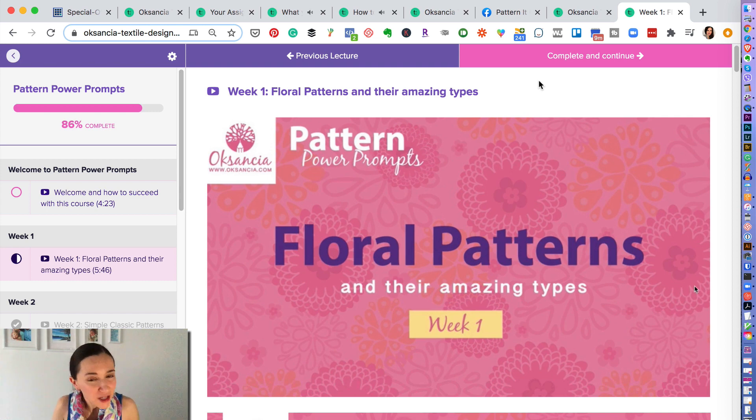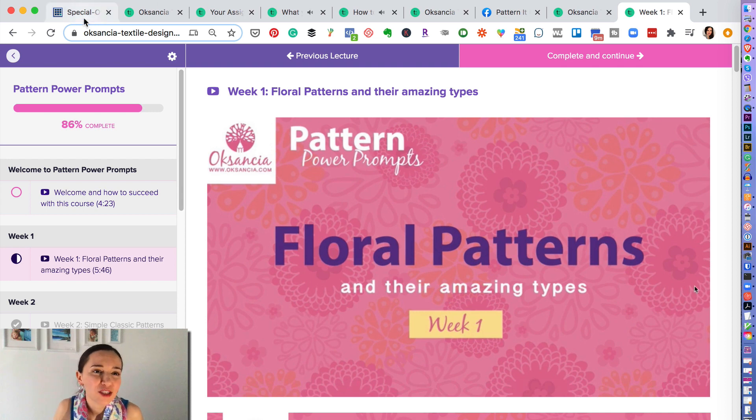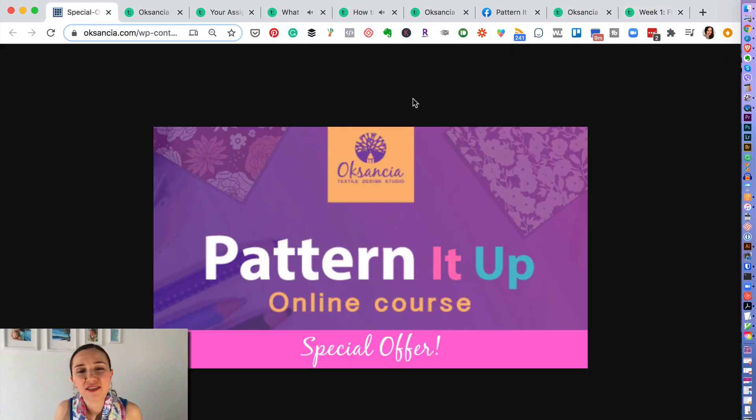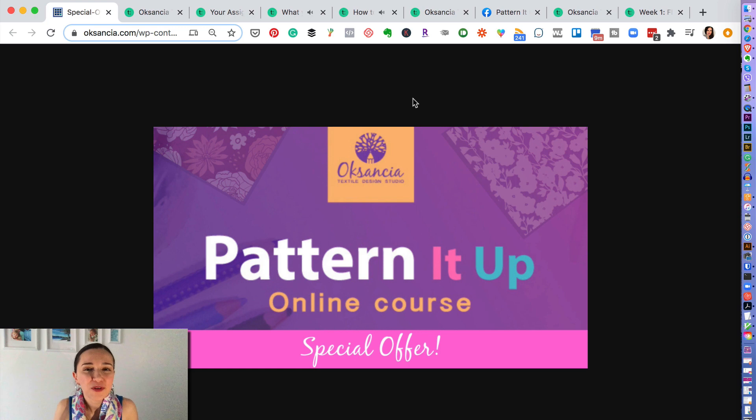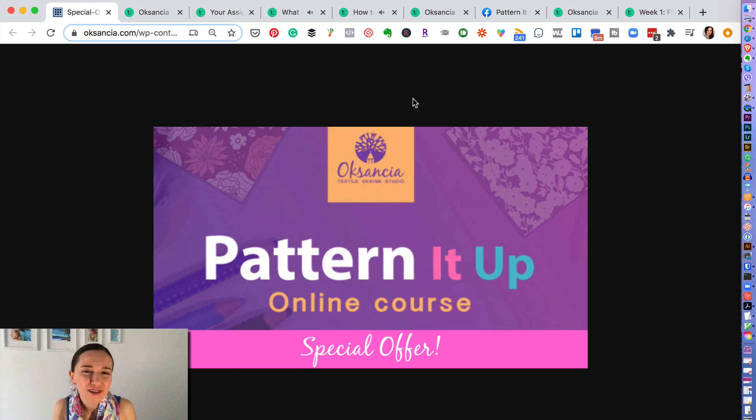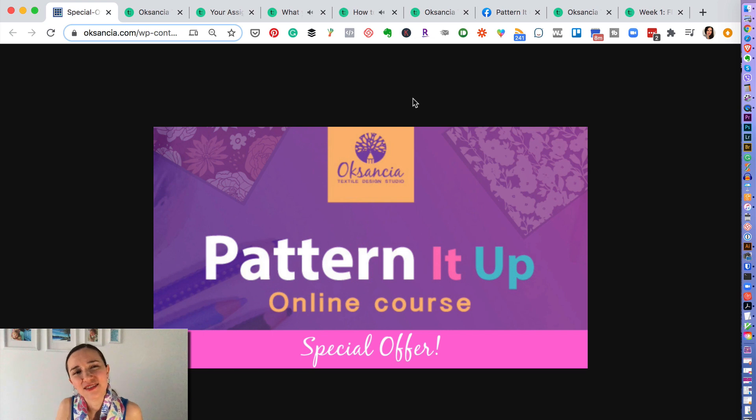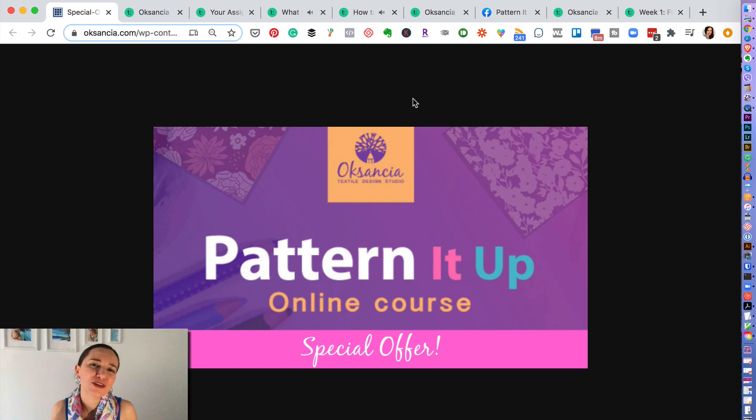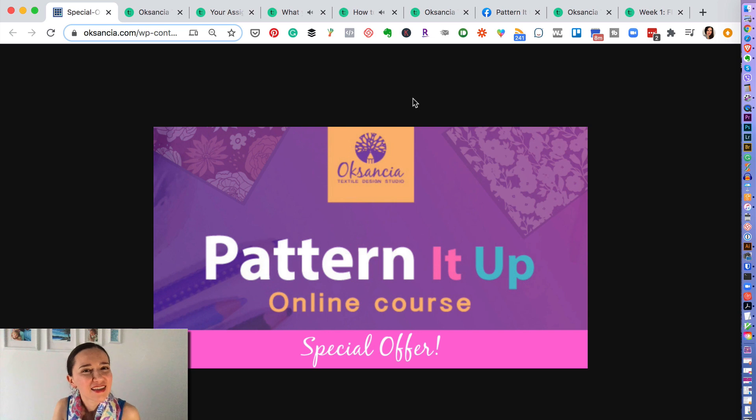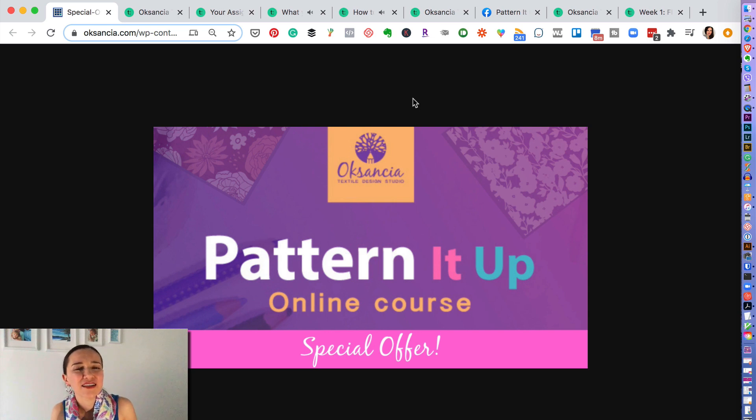We are running a super special promotion on our Pattern It Up online course. I hope you enroll and I love, love, love, love it to be your teacher and to get to help you on your creative journey. I am so, so excited to see what you create. Grow, love, and create. Bye!